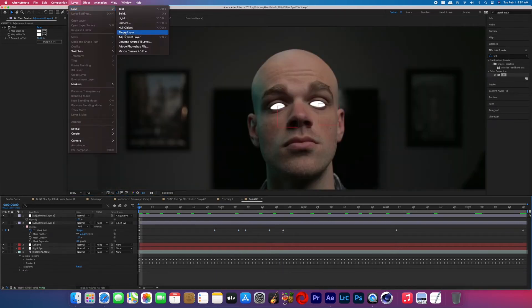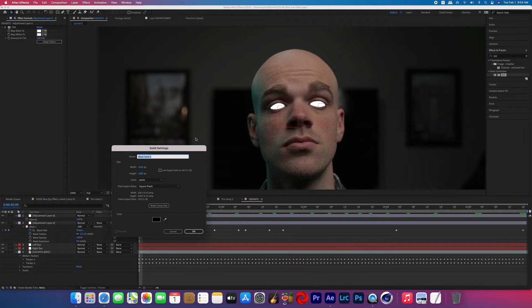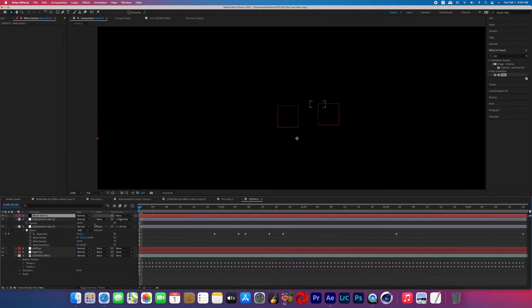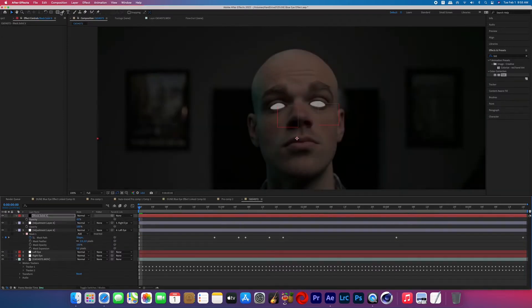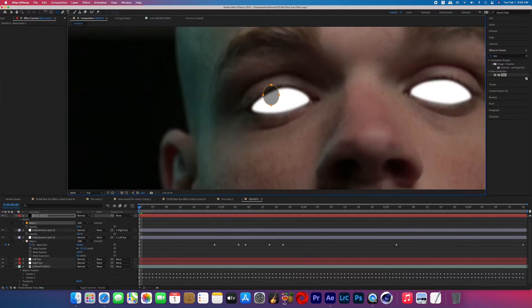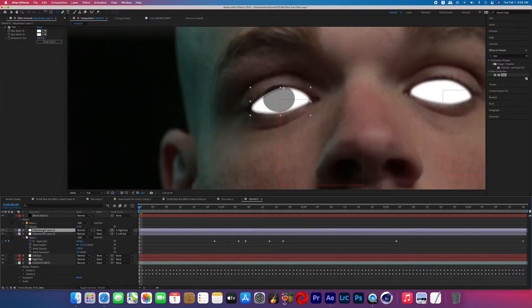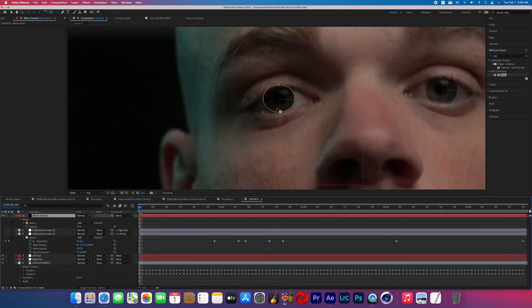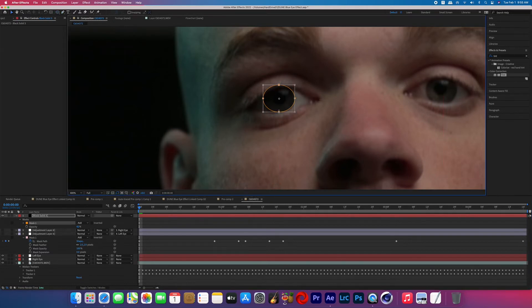Now once you're finished with that, go ahead and go to Layer > New > Solid and make a black solid, and we're going to grab the ellipse tool to create a basic circle mask. And you're gonna put that mask right over the iris of your subject. And again, you can hit T on the keyboard and just bring that opacity down so you can see where you're putting it.